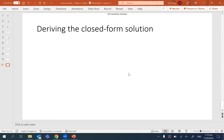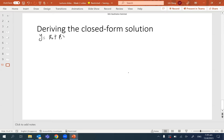In this video we're going to talk about the closed form solution of linear regression, and specifically how to derive it. Let's start with the linear model. Previously we talked about the model denoted as y equals beta zero plus beta one times x, which we call simple linear regression.